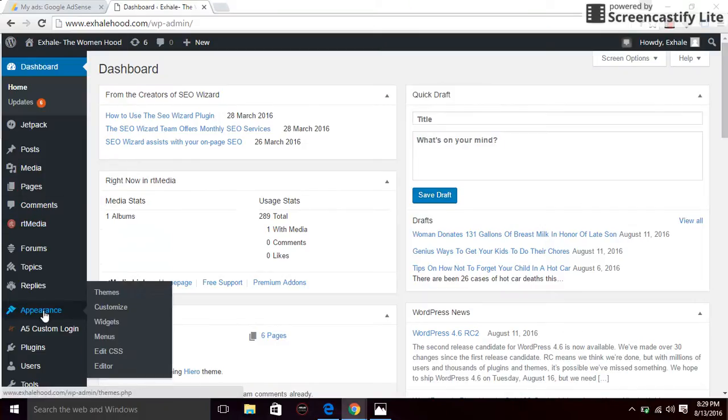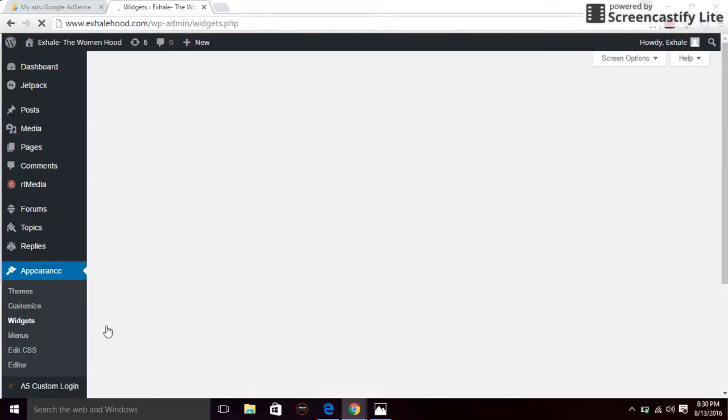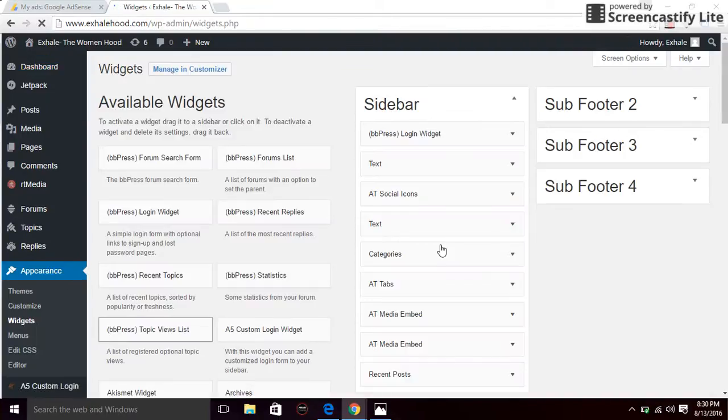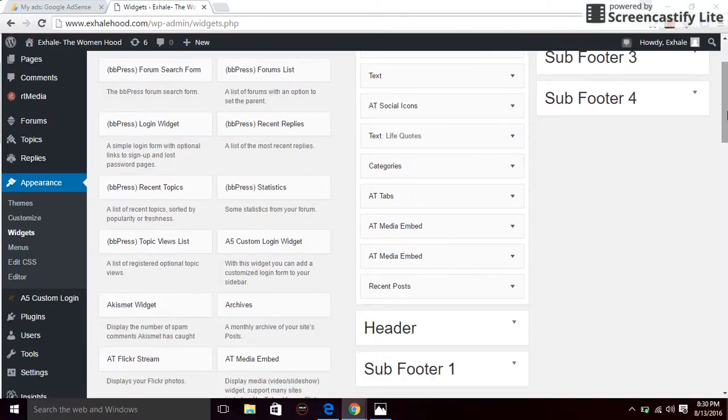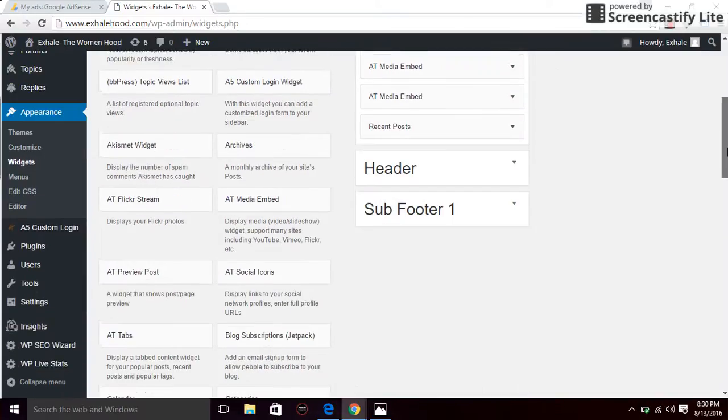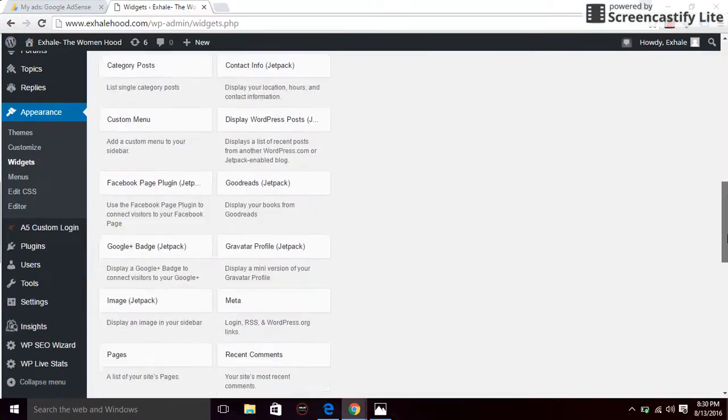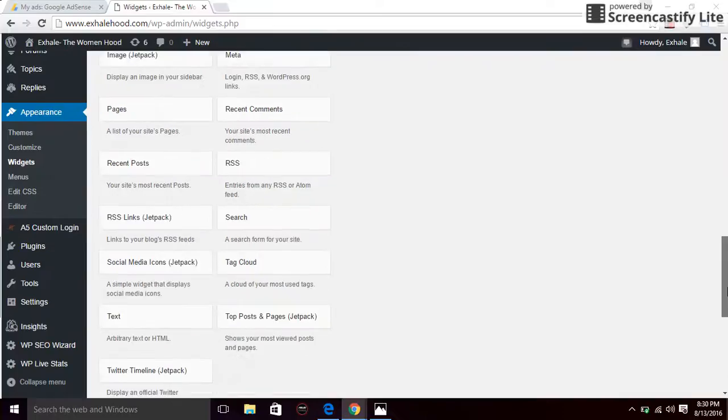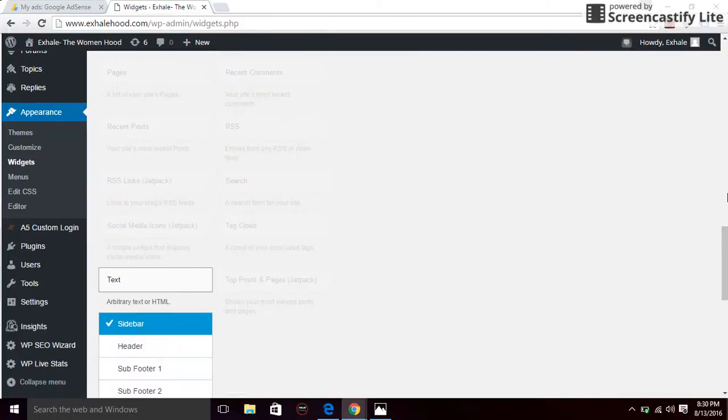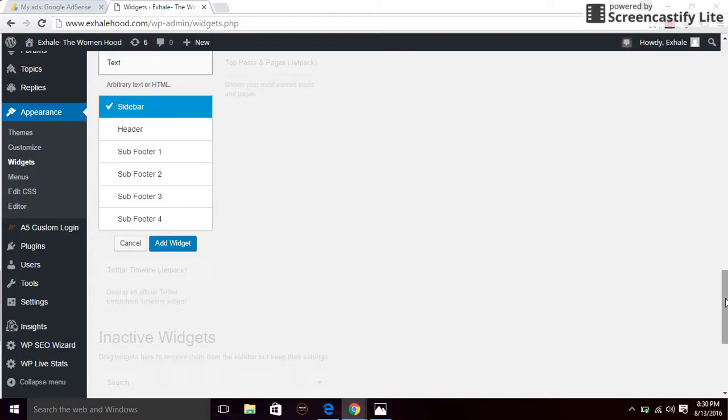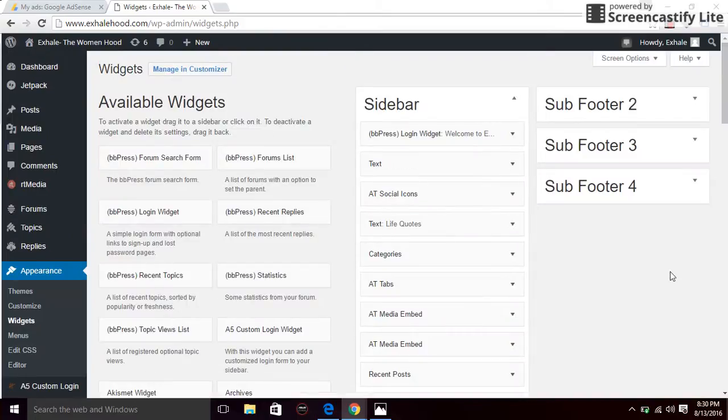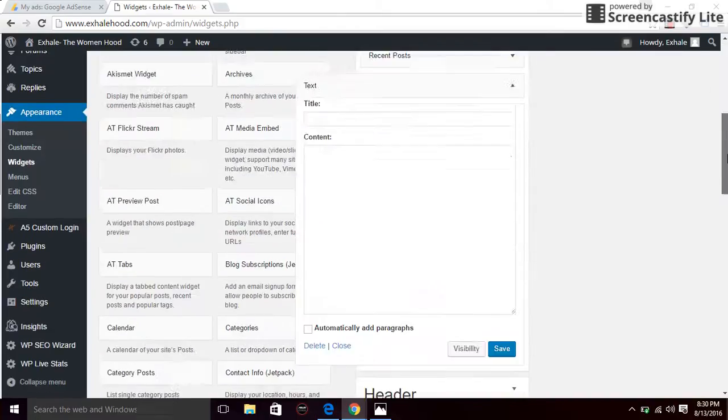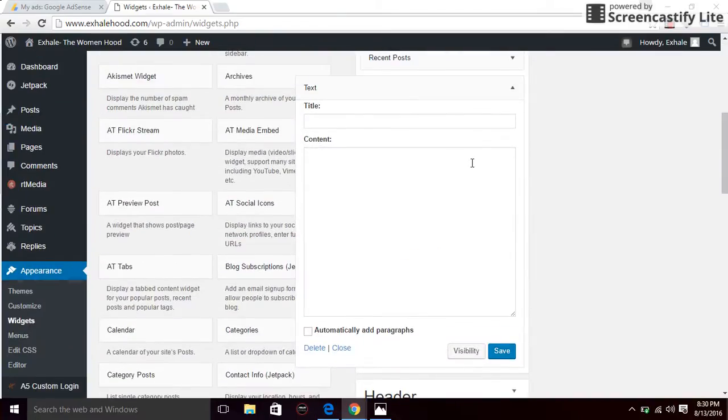Go to appearance, widgets. And what you are going to use is a text widget. You look for the text widget and take it to the side of your website where you want it to show. I'm going to use the sidebar for this one. Add widgets. So I have this widget on my sidebar right now.